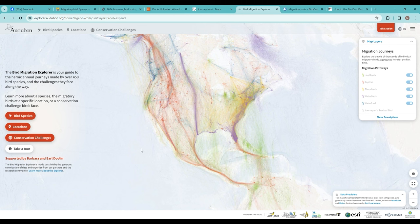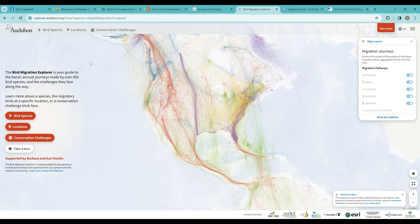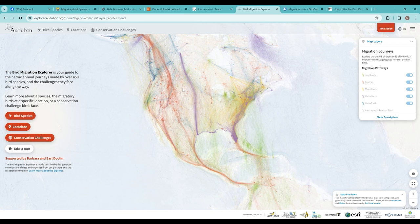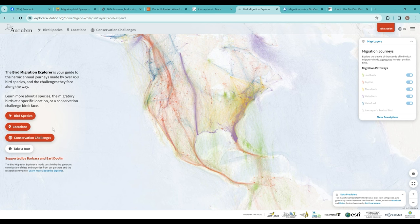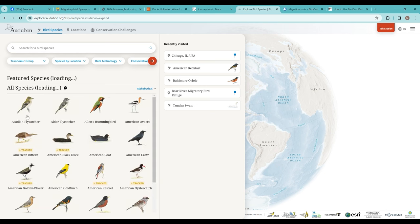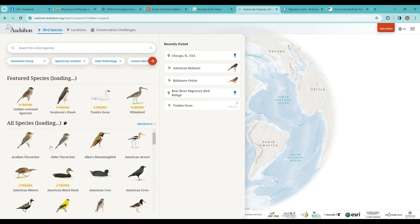For a broader view and an understanding of migratory connections across a lot of different species, I really like this Audubon Bird Migration Explorer. They have information about over 450 bird species. These maps aren't real-time, but a compilation of past data and have a lot of really good information at that larger landscape view. You can click and look for different species.